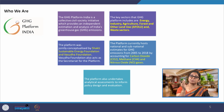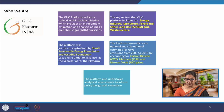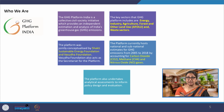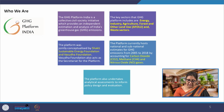The platform was jointly conceptualized by Shakti Sustainable Energy Foundation and Vasudha Foundation. The key sectors it covers are energy, industry, agriculture, forest and other land uses, and waste. It hosts national and subnational estimates for GHG emissions from 2005 onwards, accounting for carbon dioxide, methane, and nitrous oxide.